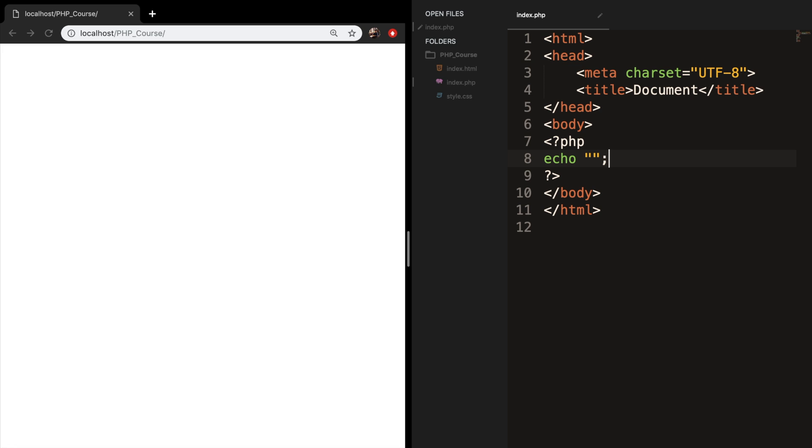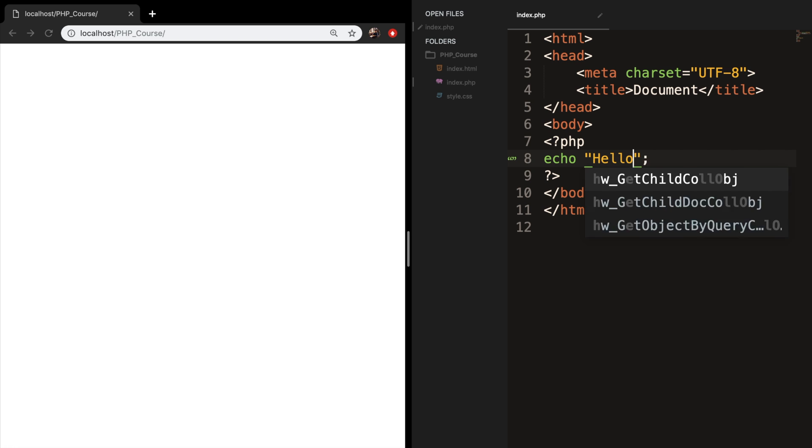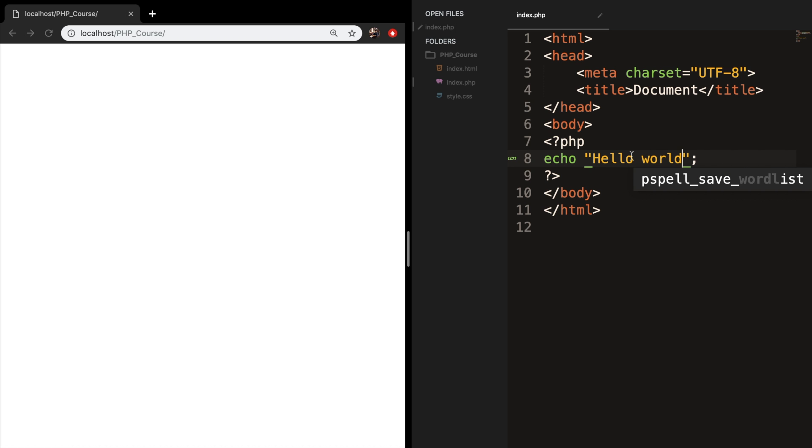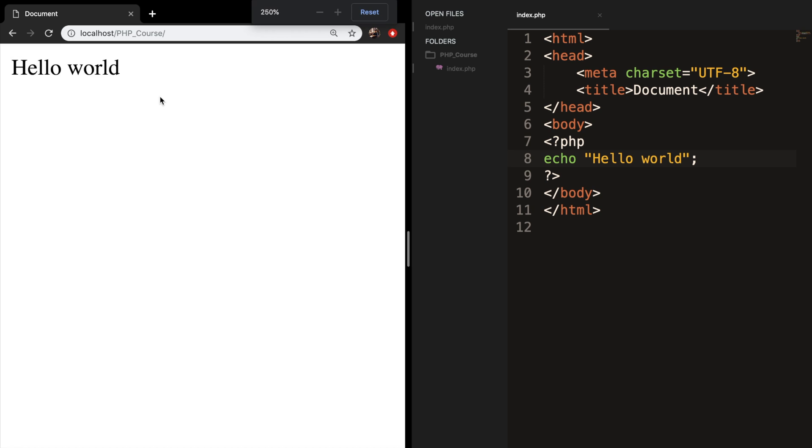Whatever we want to put on the screen needs to be in between our double quotes. So let's say hello world. Let's save it, refresh the browser, and you can see that the output is hello world.